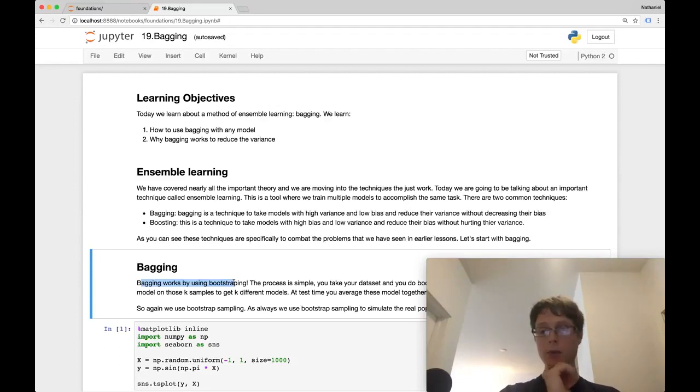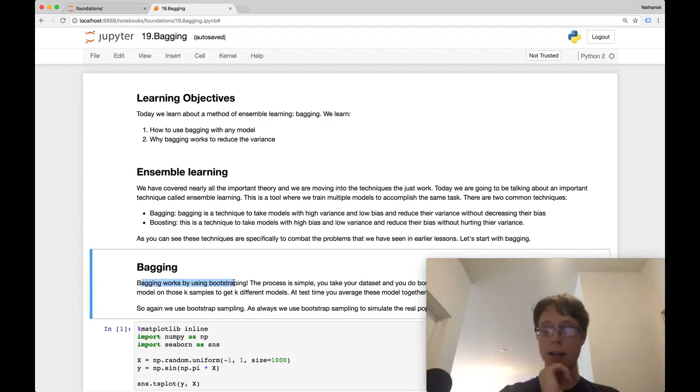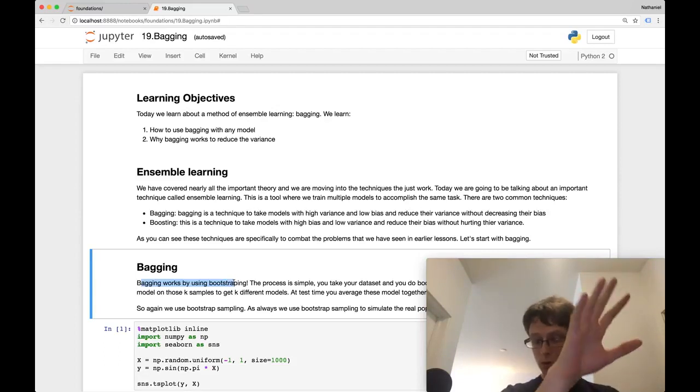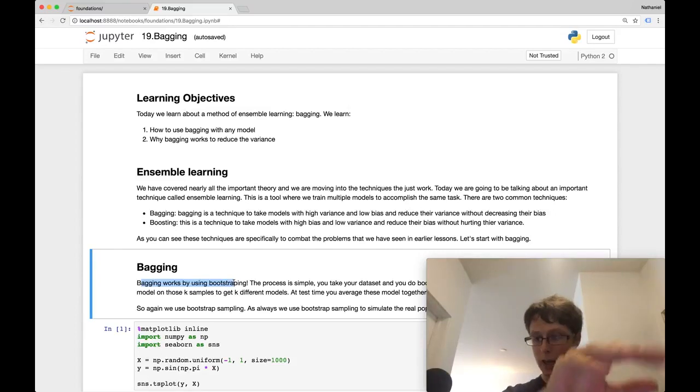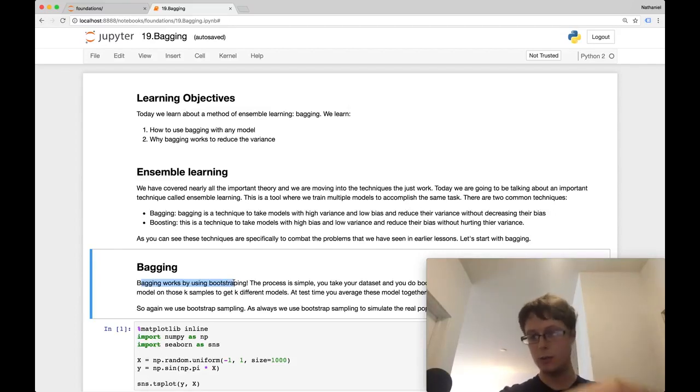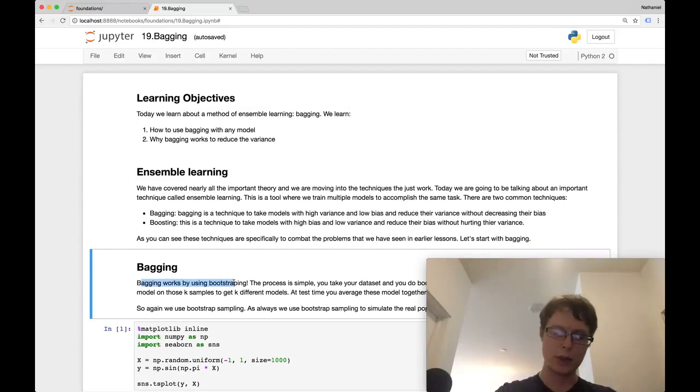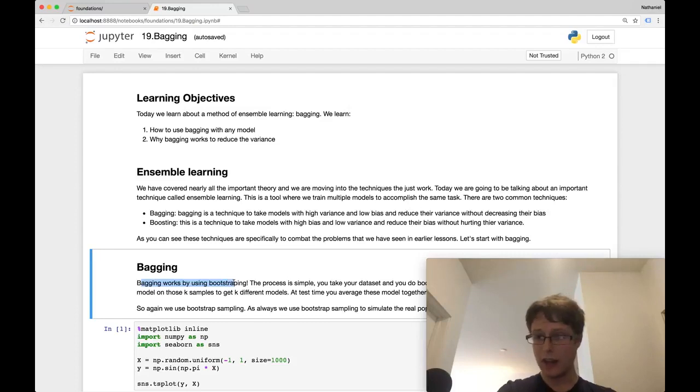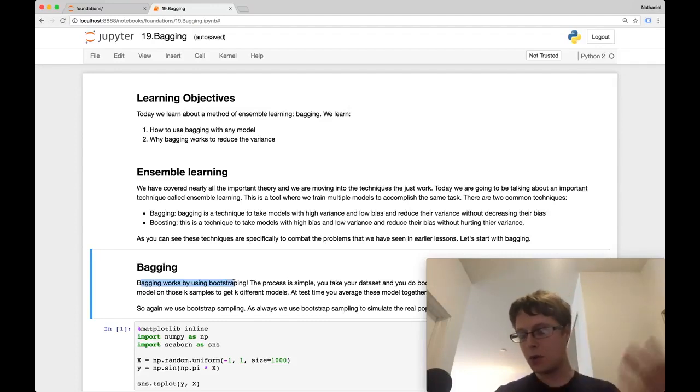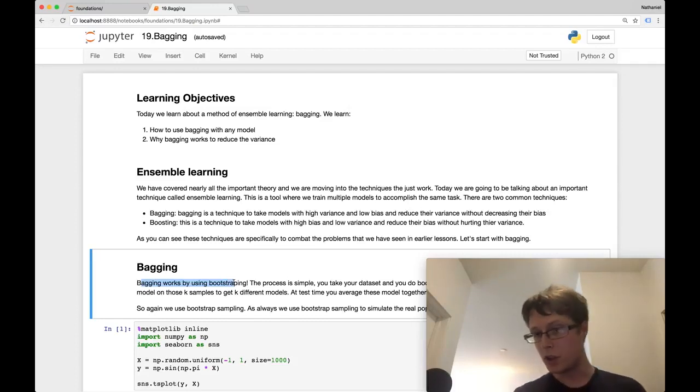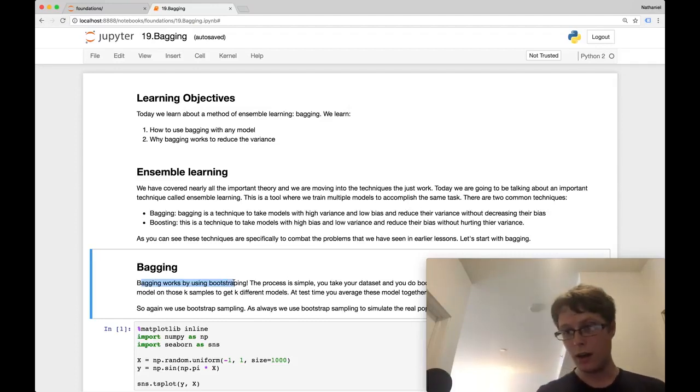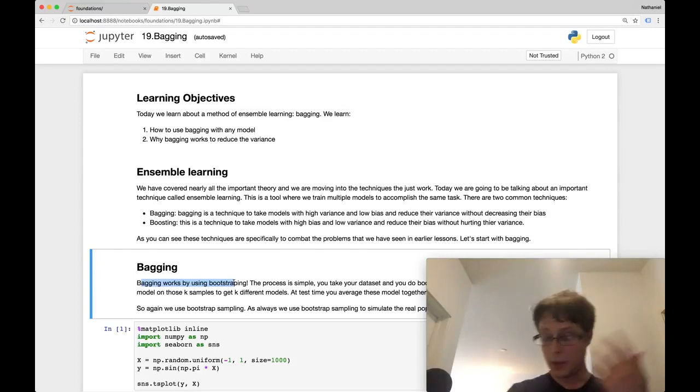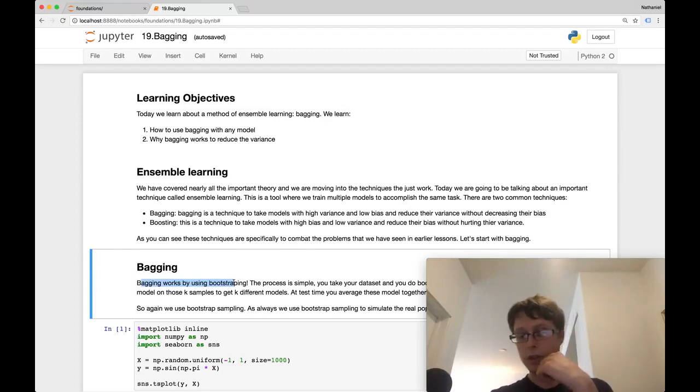So if you do this lots and lots of times, you take a sample, you train your model, you get another prediction. You take a sample, you train your model, you get another prediction. If you do this lots and lots of times, you get the sampling distribution of predictions that your model would make.